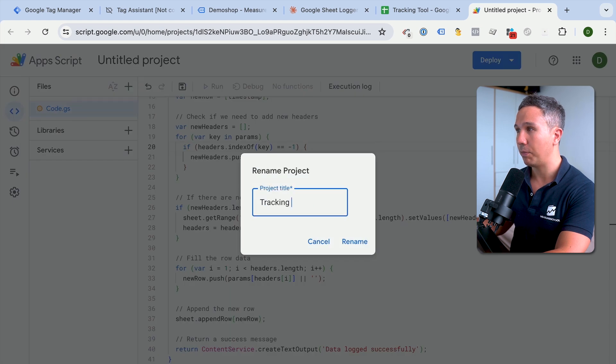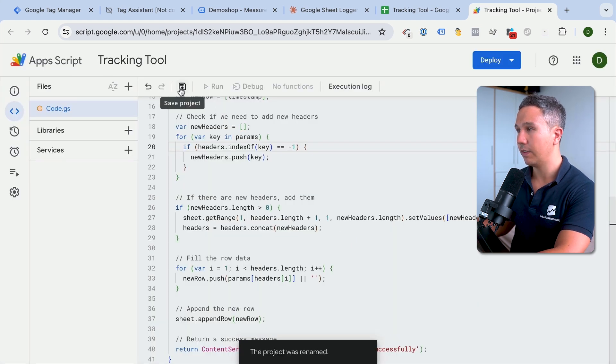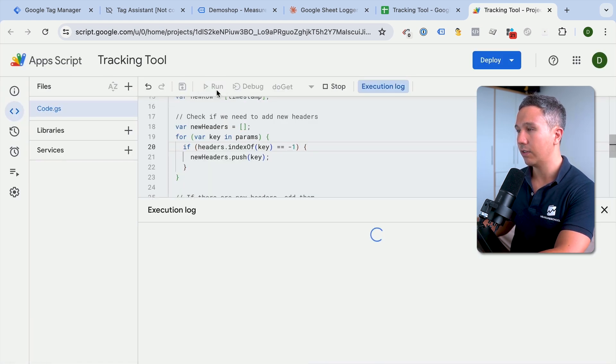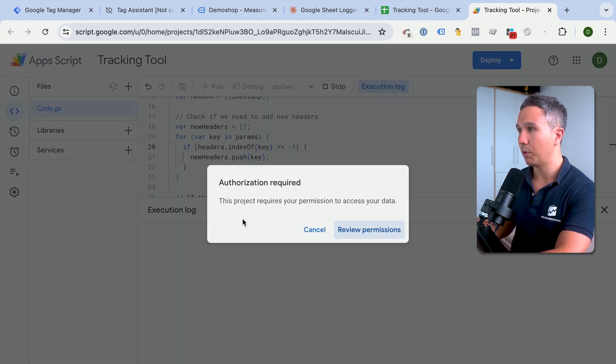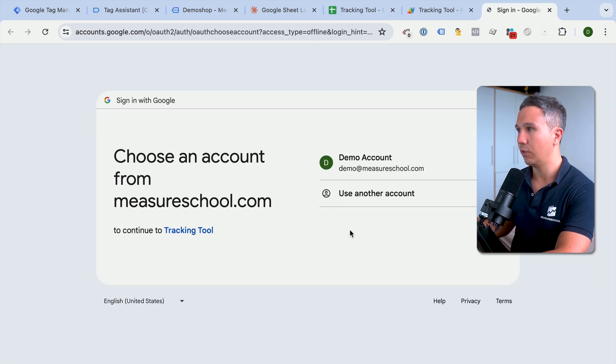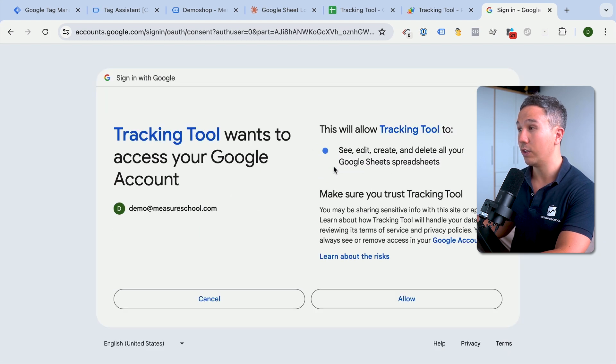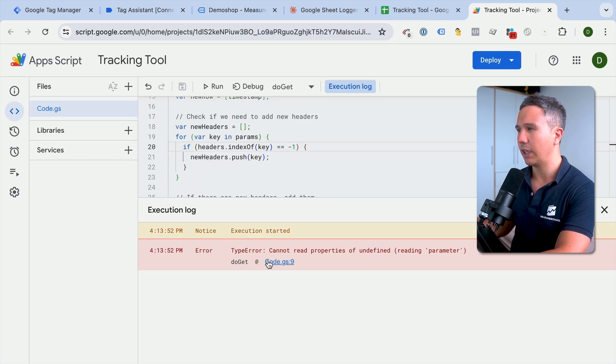First of all, let's give our project a name. Let's save this and then let's run this for fun. Now we will get a request for some permissions and let's review the permissions. You need to give access from your Google account to receive these GET requests. So we'll allow this and we get an error. This is fine.